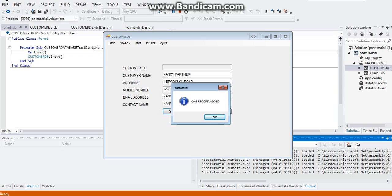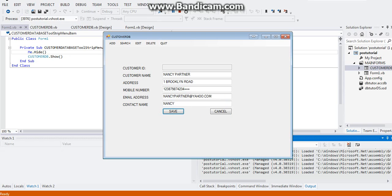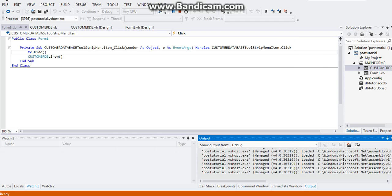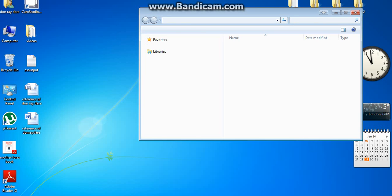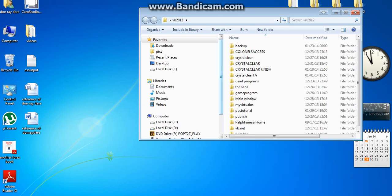There you go. A message box appears: one record was added. Now we need to check our database if we were able to successfully save the data.